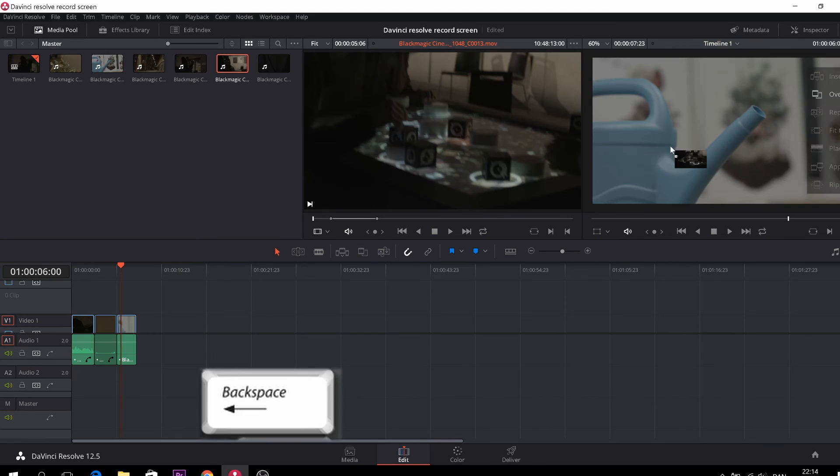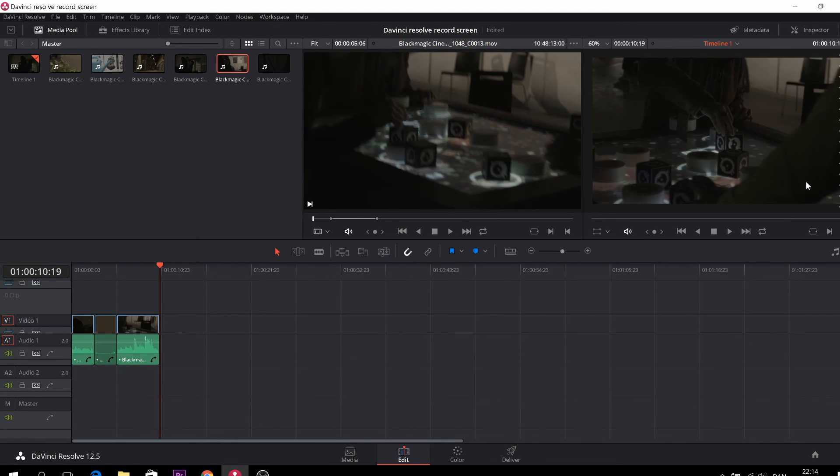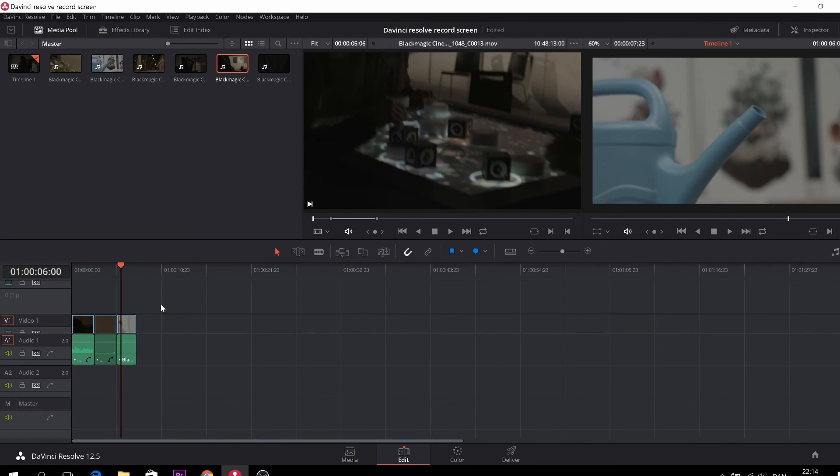Take another one. And the last one is a ripple overwrite. It is basically the same thing. It will just replace the last clip if you're selected.